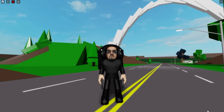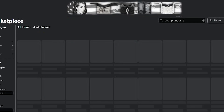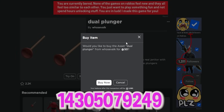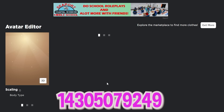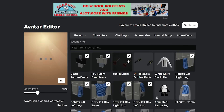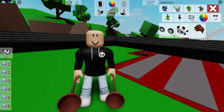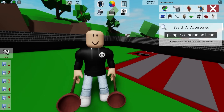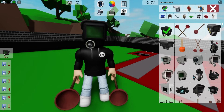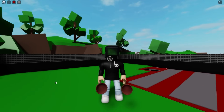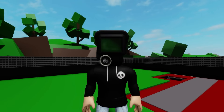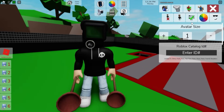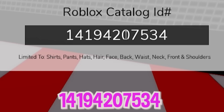For our next character, let's go to Roblox and look for a dual plunger — that is ID code 1430-507-9249. Place it on our regular avatar and then go back to Brookhaven. Deselect all items, open the accessories search bar, and look for a plunger cameraman head — pick this one. Oh, I just realized I should have kept the jetpack — make sure you bring it back by using ID code 1419-420-7534.